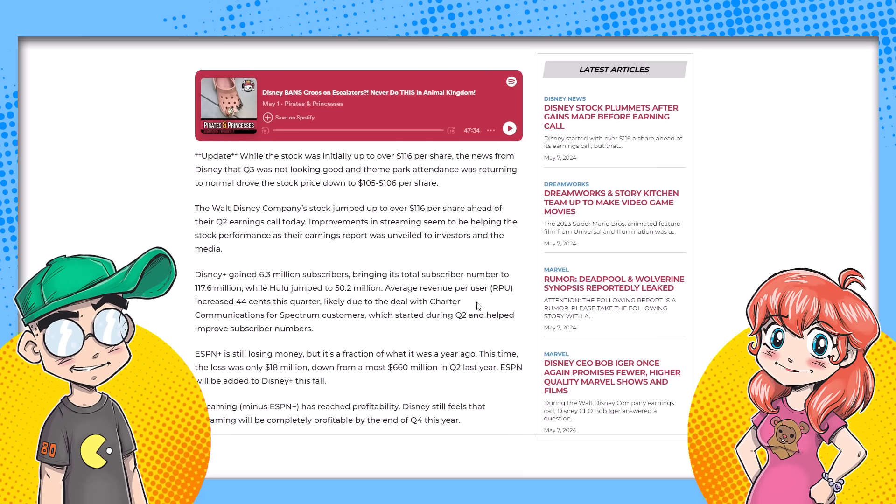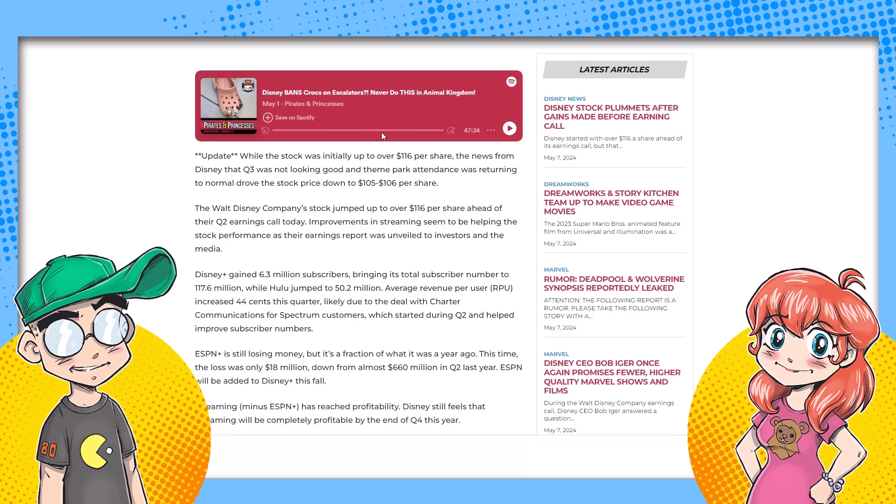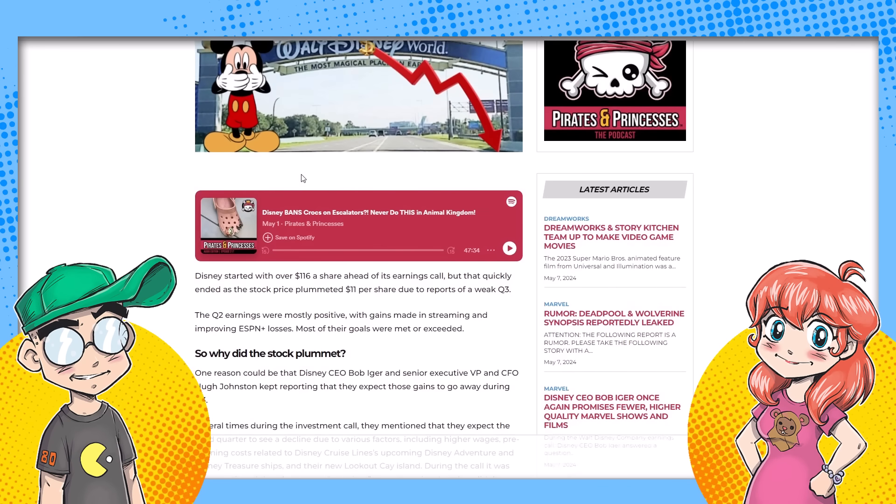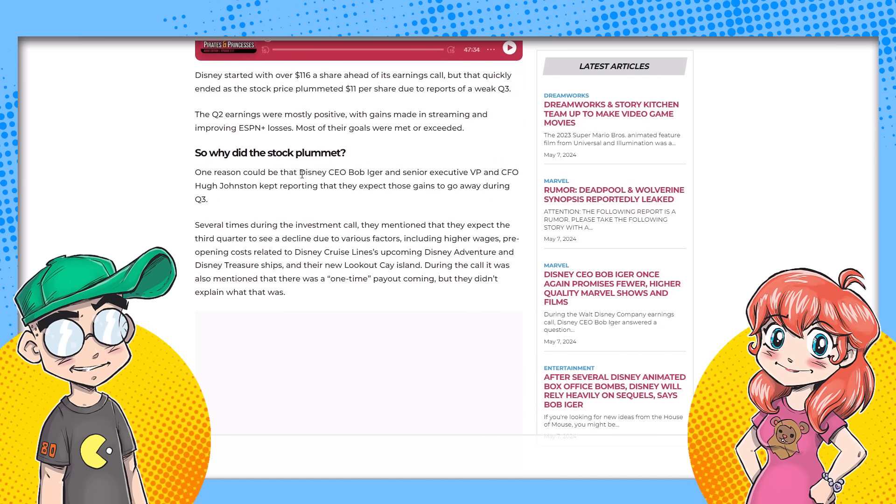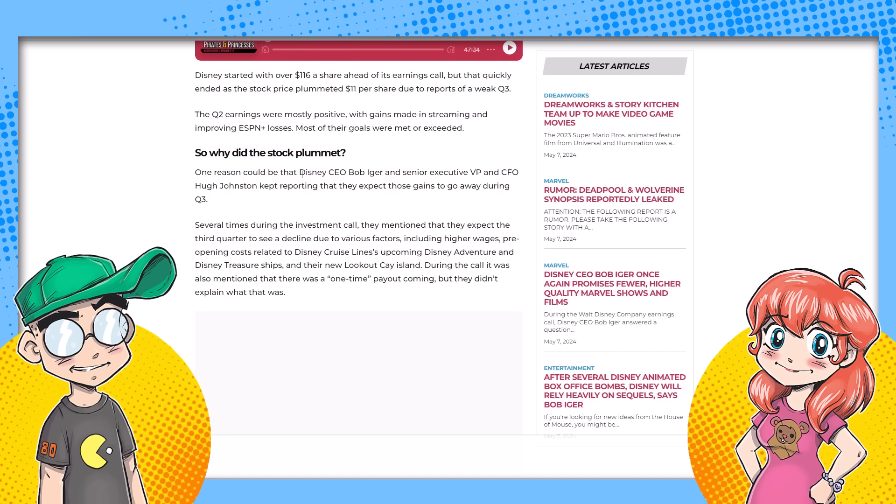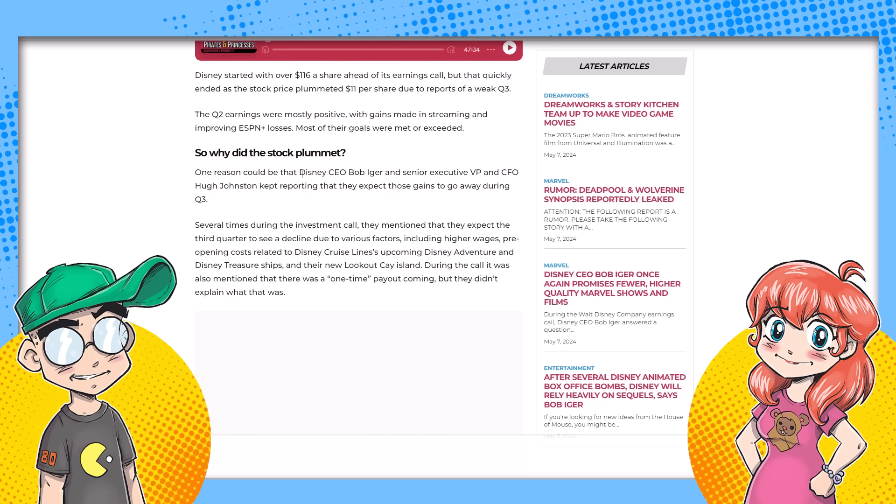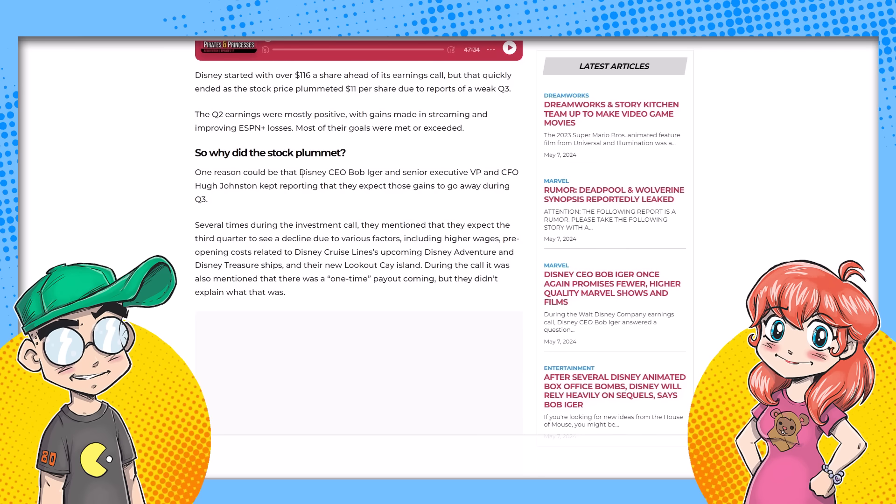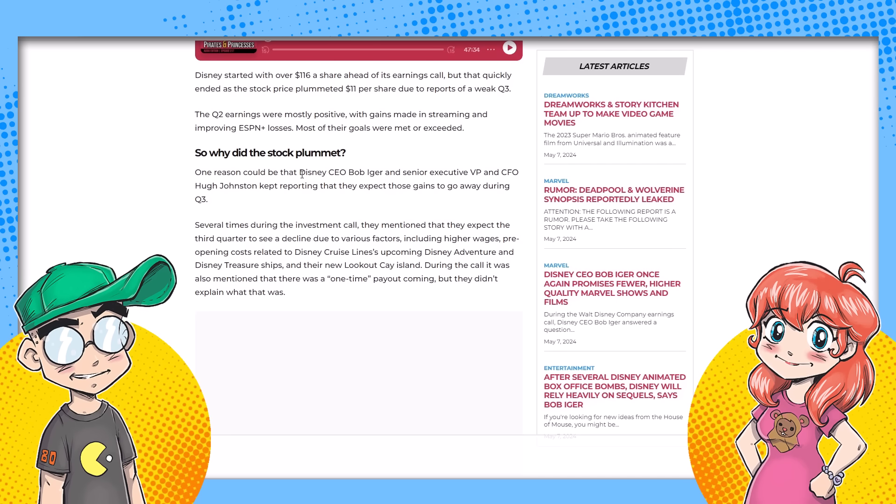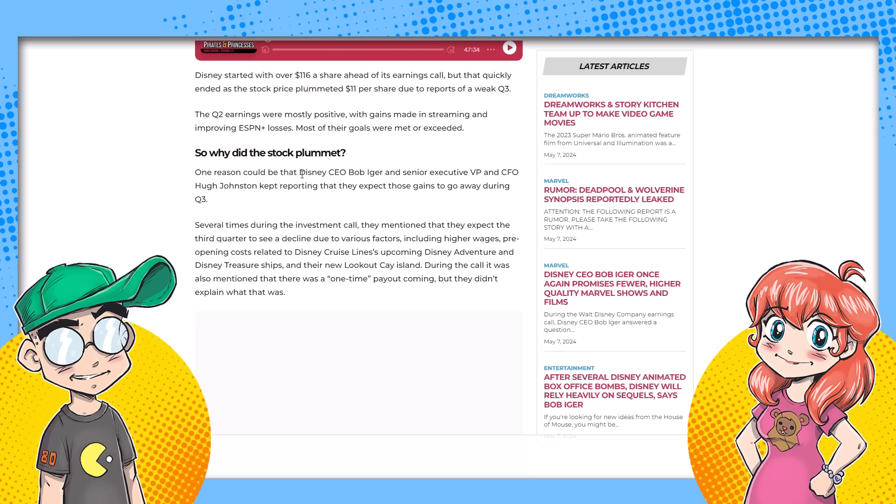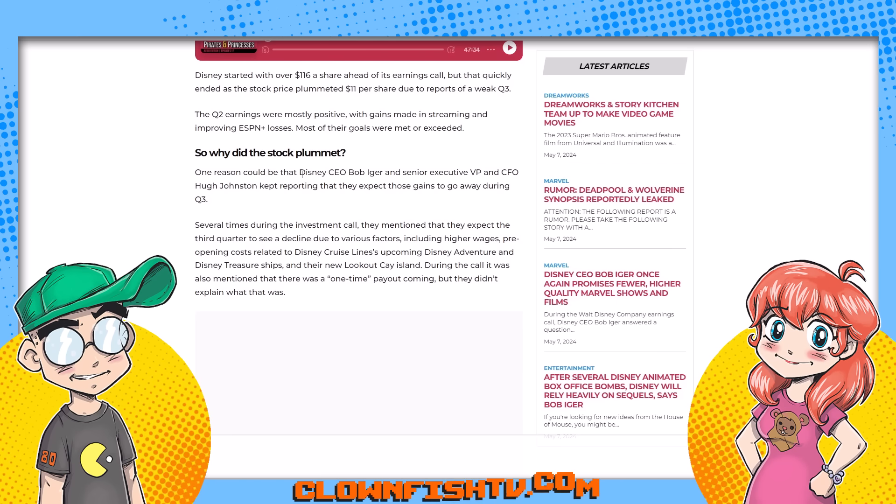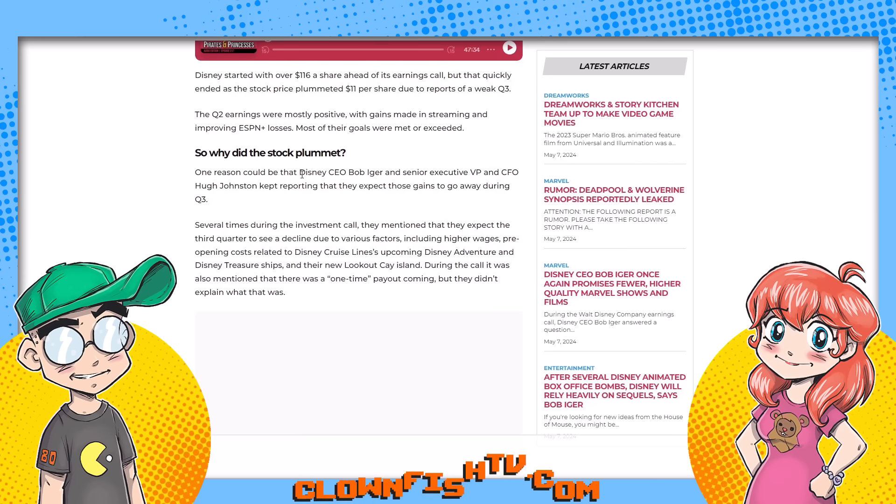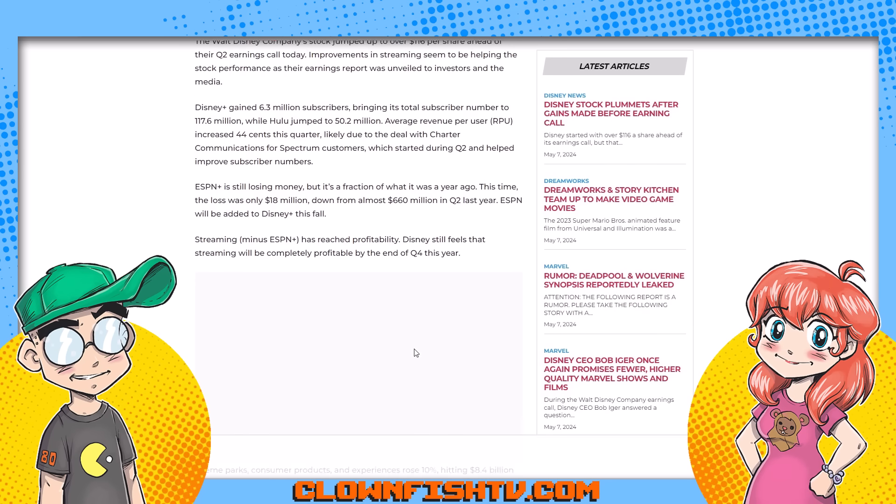And then you start listening to what they were saying. My takeaway from it was they're going to prune back the content. They're not looking at a very good Q3. They said that repeatedly. Q3 is going to suck. Oh, but Q4 is going to be fine, guys. They would know by now cause we're pretty far into their Q3. They said about the parks, we pretty much peaked at the post pandemic travel. It's normalizing now.